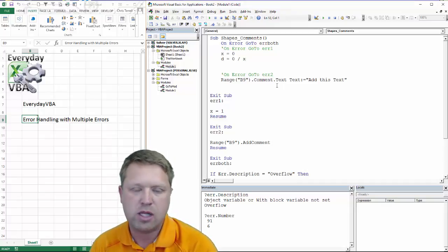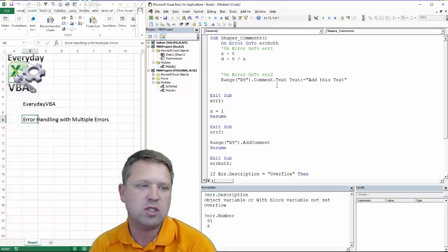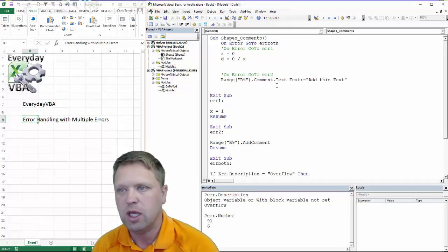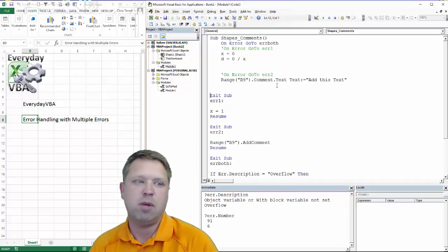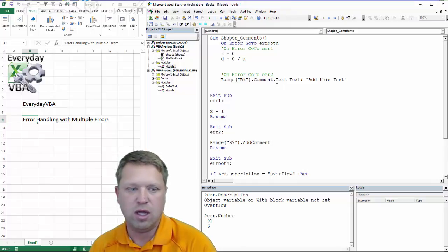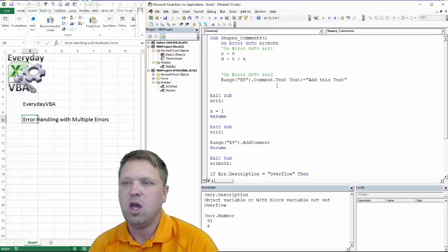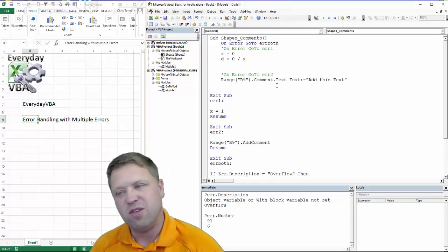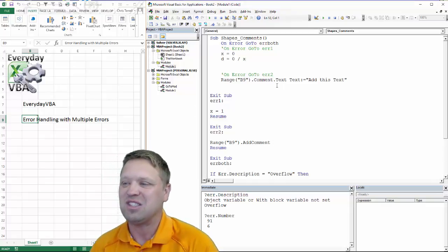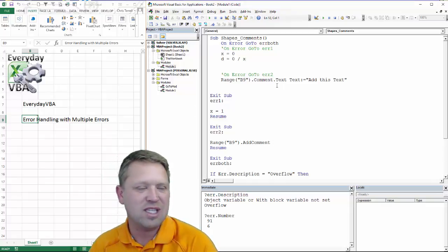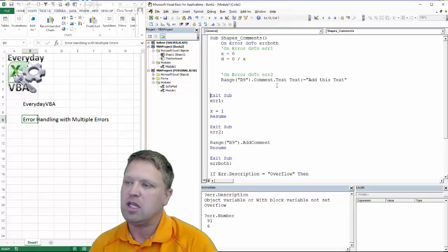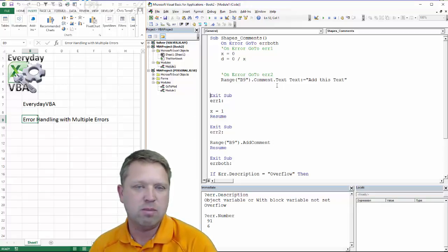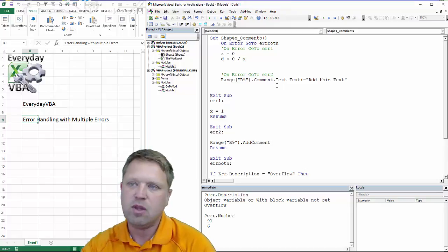So those are two ways to handle multiple error statements within code using an error handler. It really depends on what you're doing and how complex your code is, but both are very useful. Hopefully this wasn't too confusing — if you like more videos like this, subscribe to the Everyday VBA channel and leave a like!